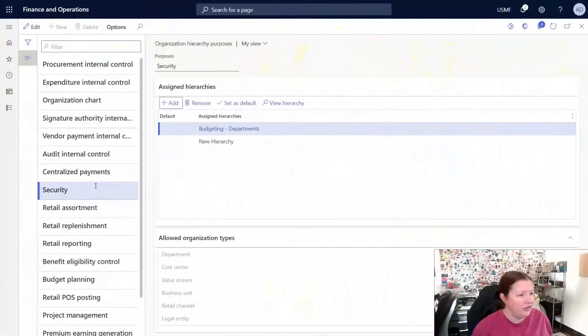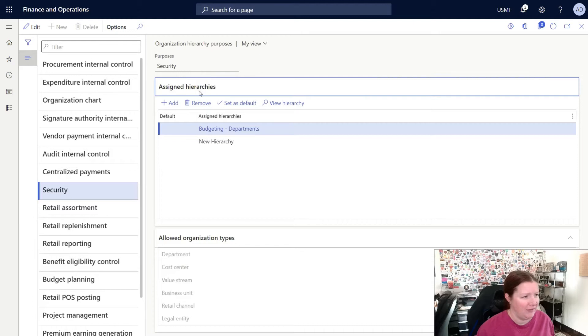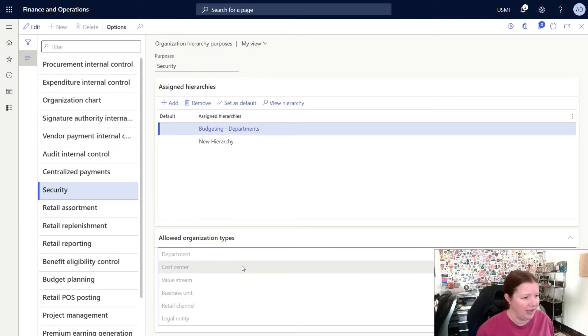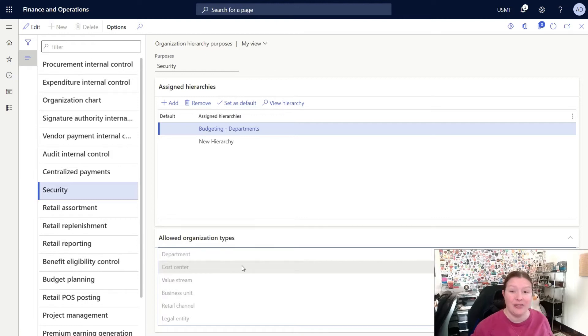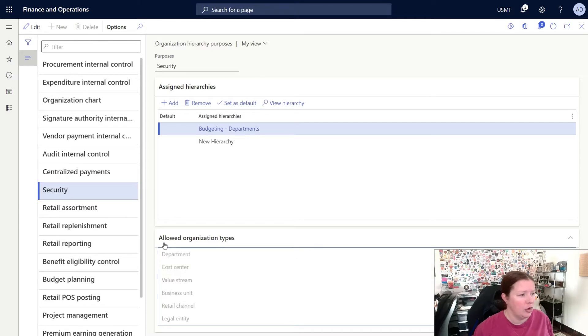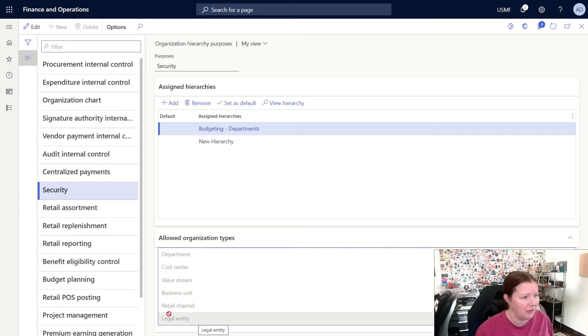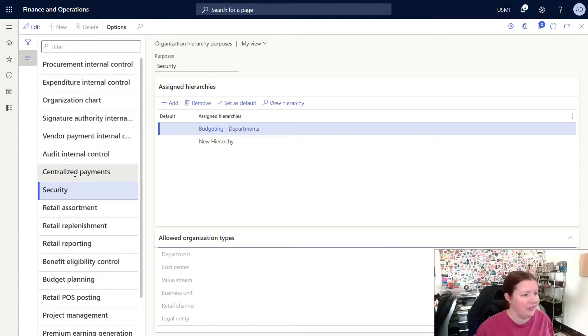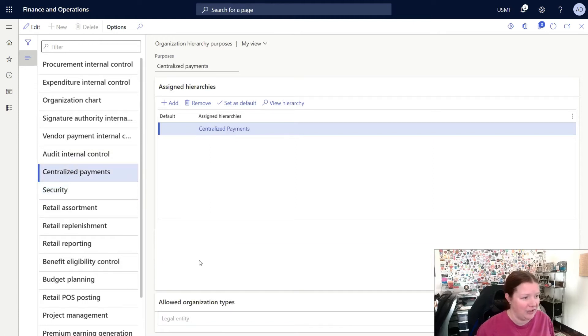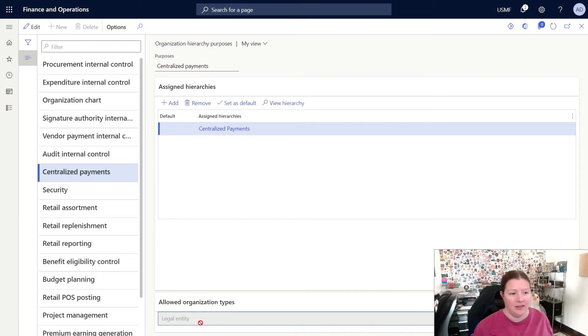When you select a particular organization hierarchy, you can see on the bottom half of the page, there is a fast tab here that is called Allowed Organization Types. This pane will display a list of organization or operating unit types that will be permitted in this particular organization hierarchy. When I use the security purpose, I can select Departments, Cost Centers, Value Streams, Business Units, Retail Channel, and Legal Entity. However, in another example, if I select the centralized payments hierarchy type, you can see that the only organization type that's allowed here is Legal Entity.